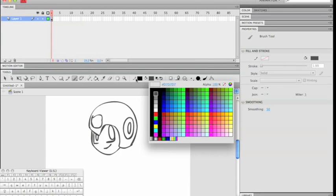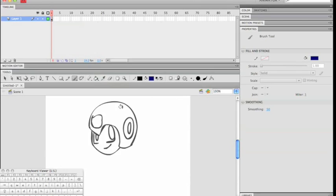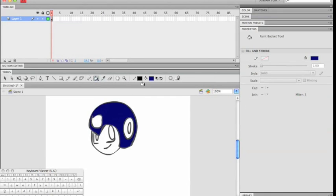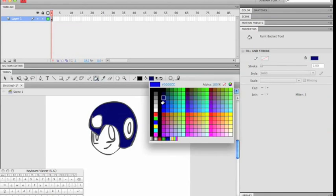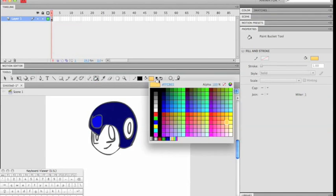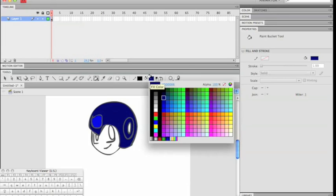Should probably also add some color by selecting the paint bucket tool. Let's try gray.